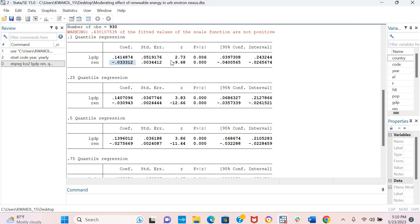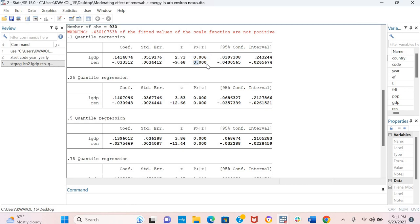And this is how to interpret the quantile regression with fixed effects. The major way to interpret them or to interpret the quantile regression is to look at the coefficient values across different quantiles. And of course, you also need to look at the probability value in case some might be significant and some might not be significant. So you have to also look at the probability values. The most important, as I have said, is to look at the coefficient and the probability values in interpreting the quantile regression.